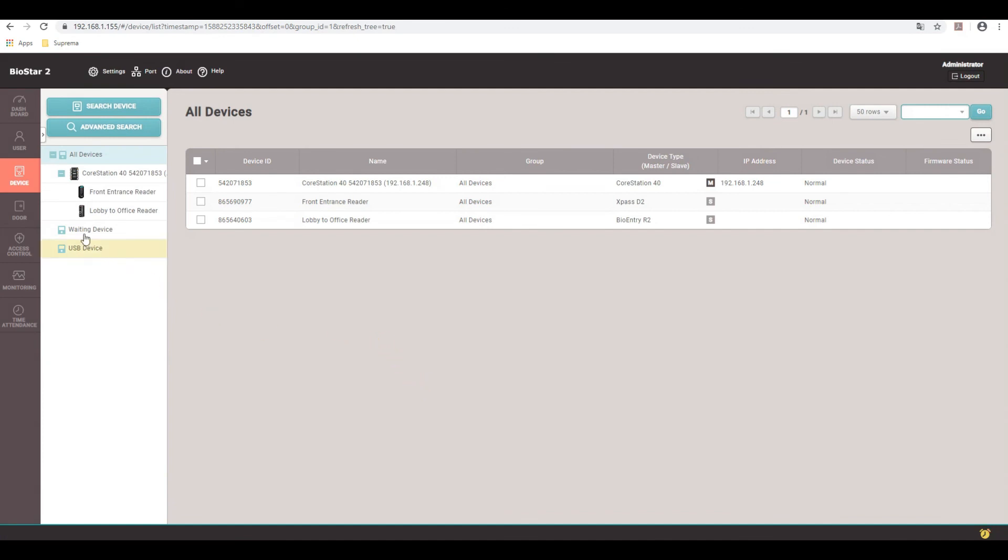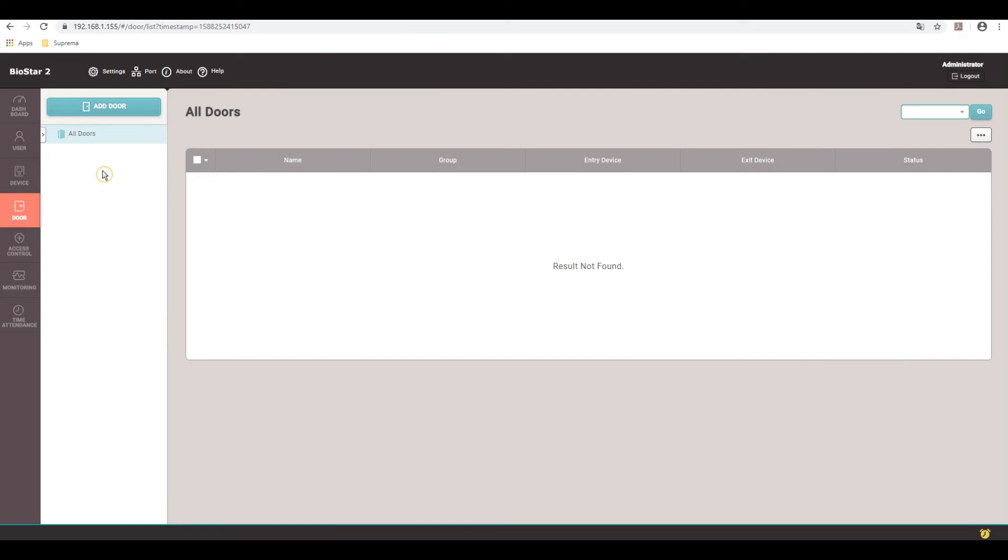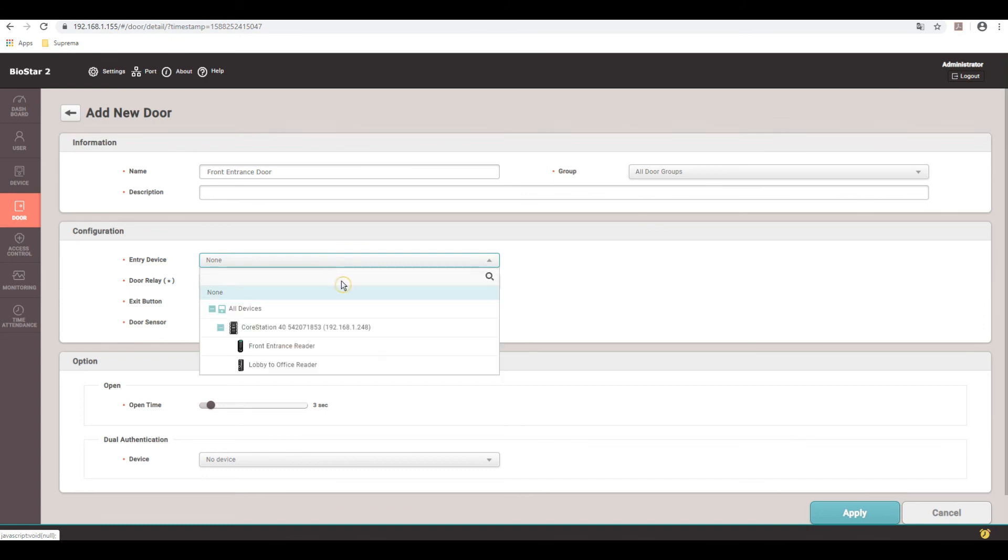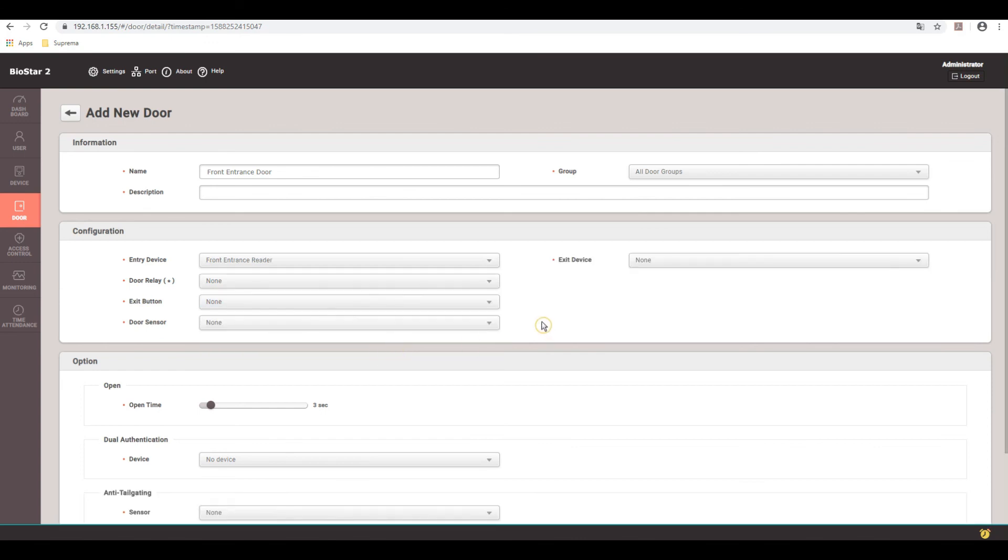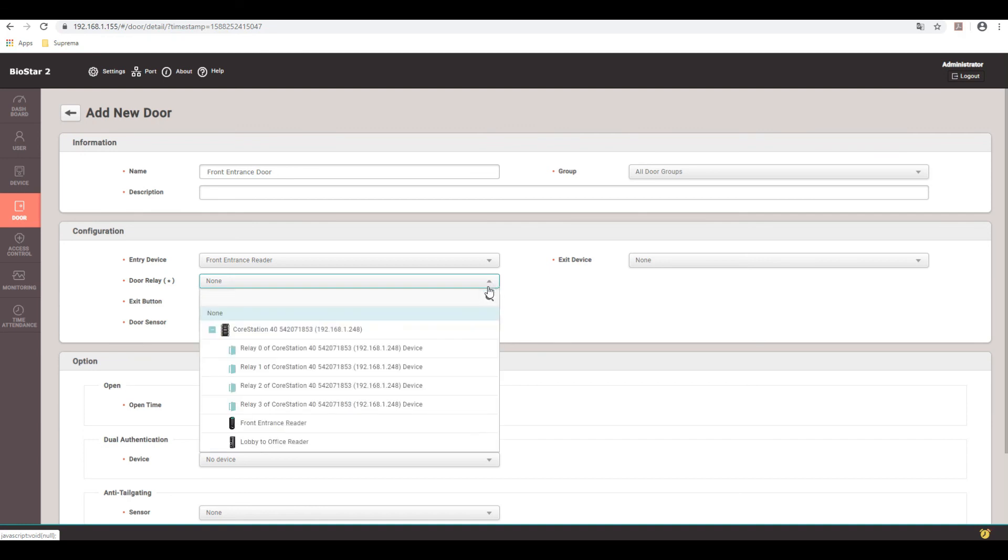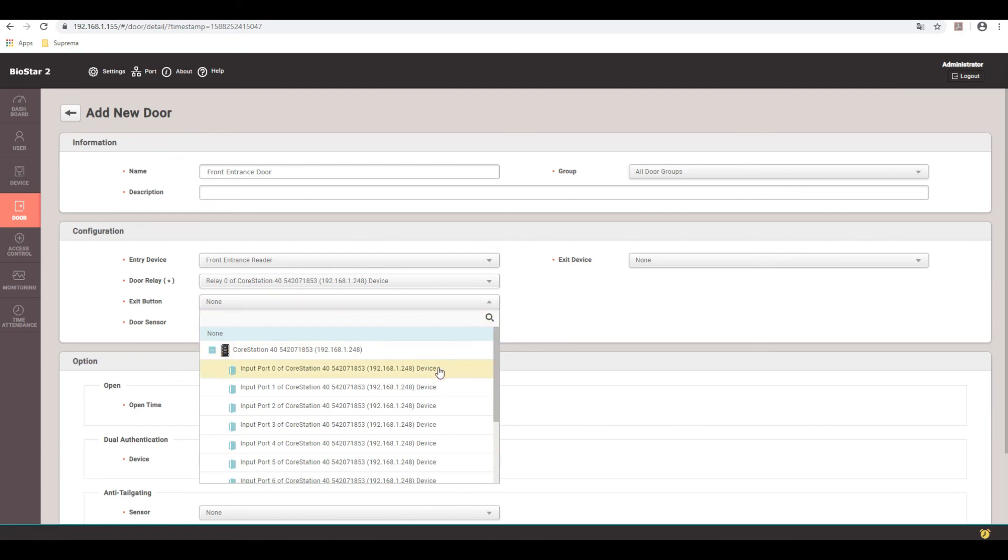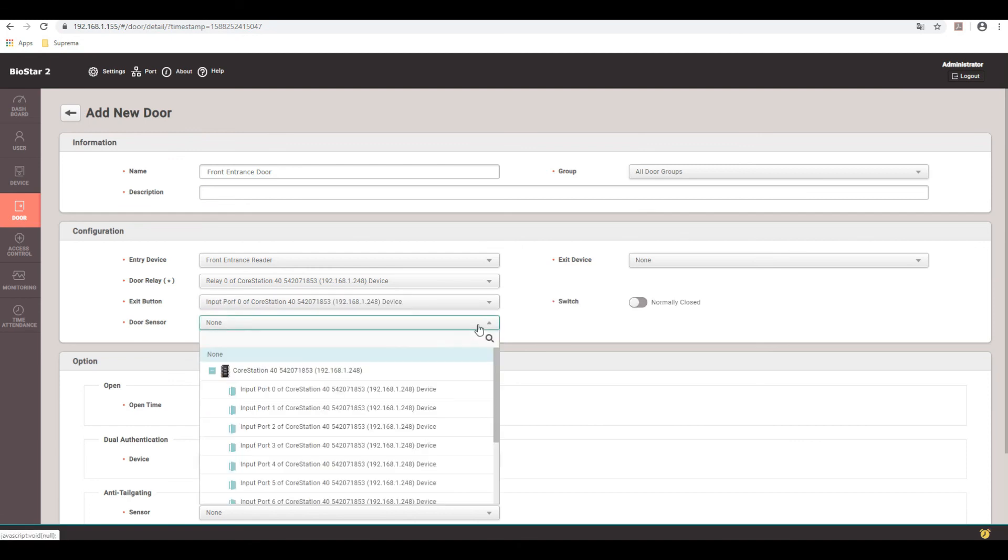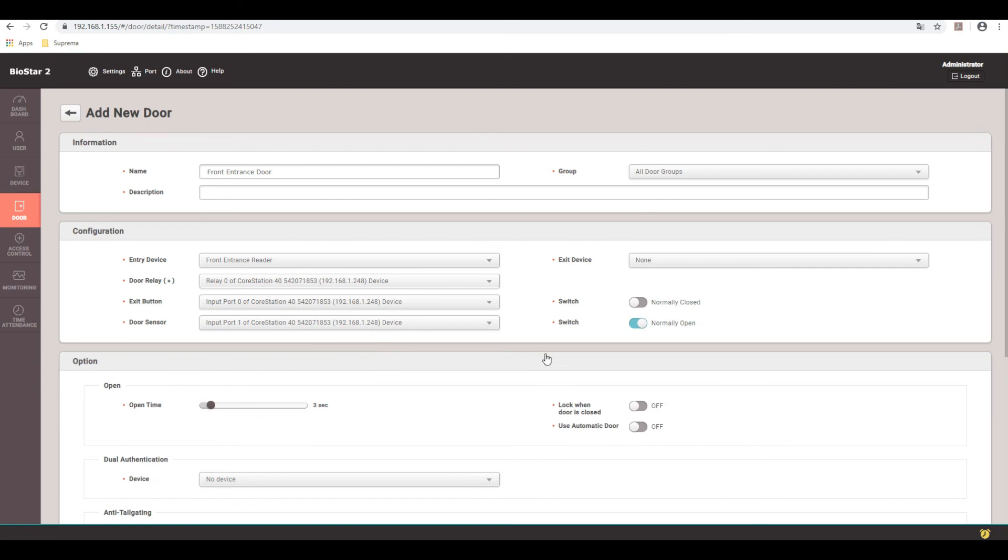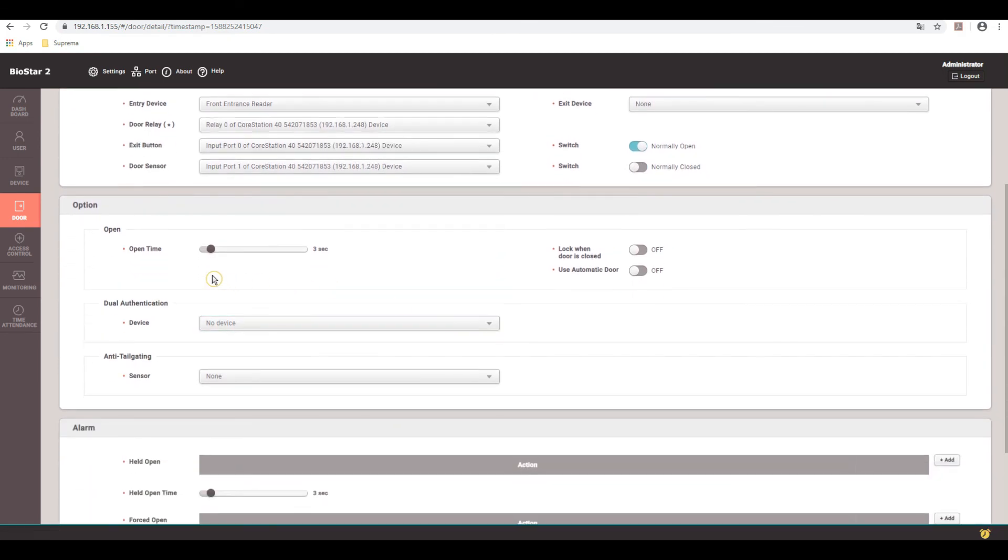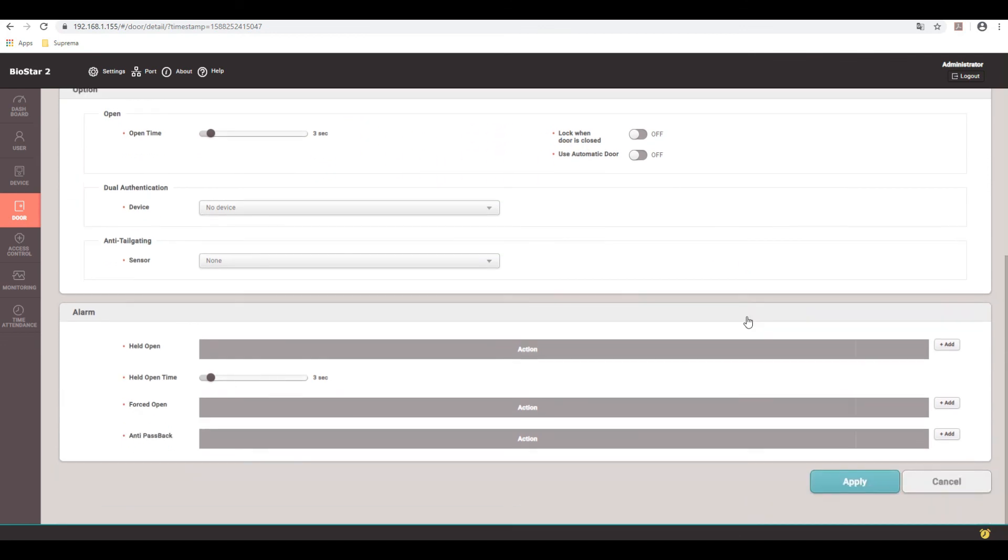Once you're done with that, we'll go ahead down to doors, click add door. We'll call this front entrance door. Now under this dropdown, you pick the device. Don't pick the core station. You'll actually pick the reader. I've seen people pick the core station and it's not working because it's not an actual reader. So do front entrance reader. Now that's wired into door port zero of the core station. So we're going to select relay zero. And then for the exit button, it is wired into input zero as well. And then the door sensor is input one. So my exit button is actually normally open. And then my door position switch door sensor is normally closed. So just scroll down. This is the time of seconds the relay will be engaged with a valid entry or card present or when the rex is triggered. So hit apply.